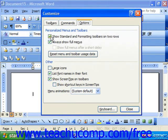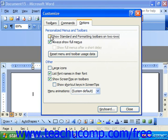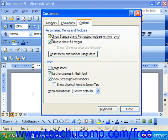Here we have a few options, such as would we like to show the standard and formatting toolbars on two rows. I usually prefer that so I can see more of the buttons, so that's usually checked. Also, as you're using your menus, would you like to always show the full menus, which show all of the commands available, instead of just the most recently used commands. Especially when you're learning the software, I really strongly recommend that that is checked as well.